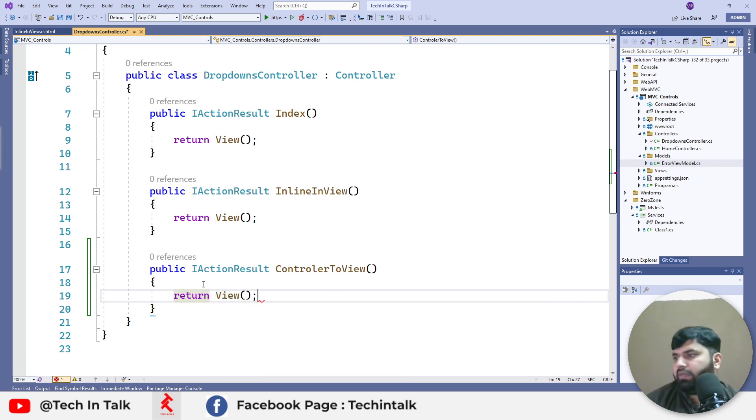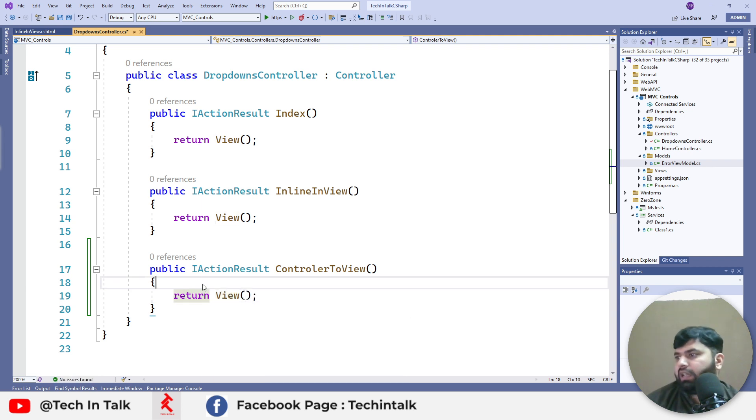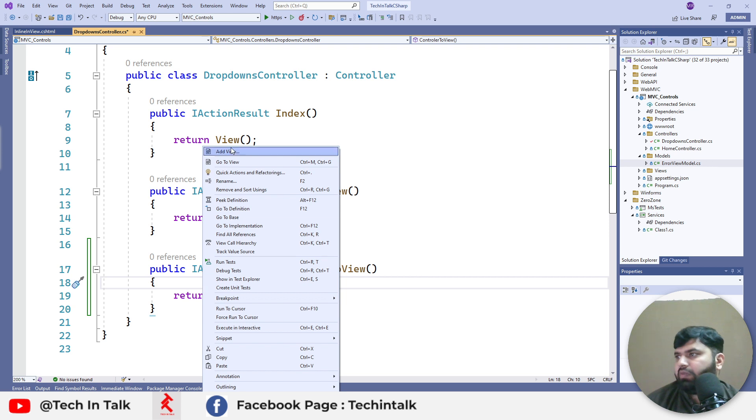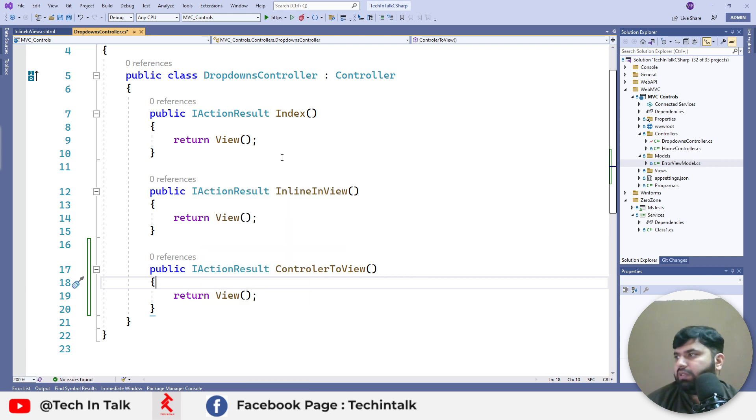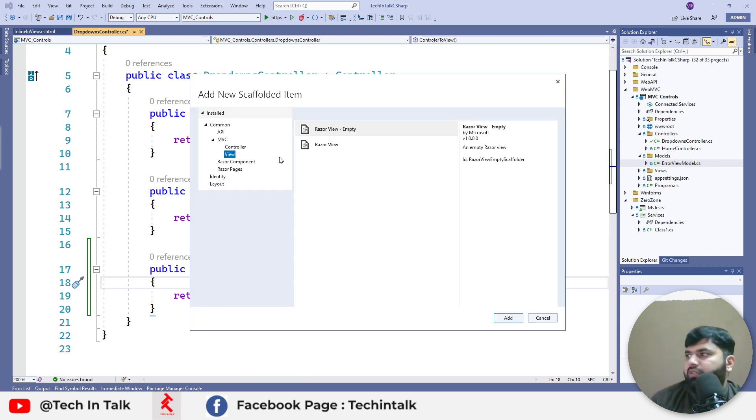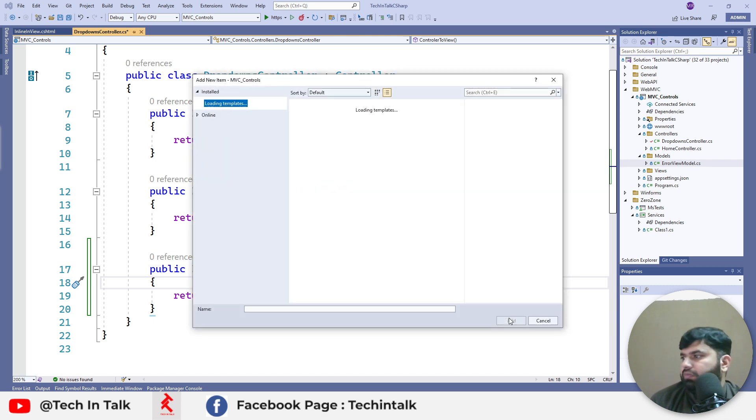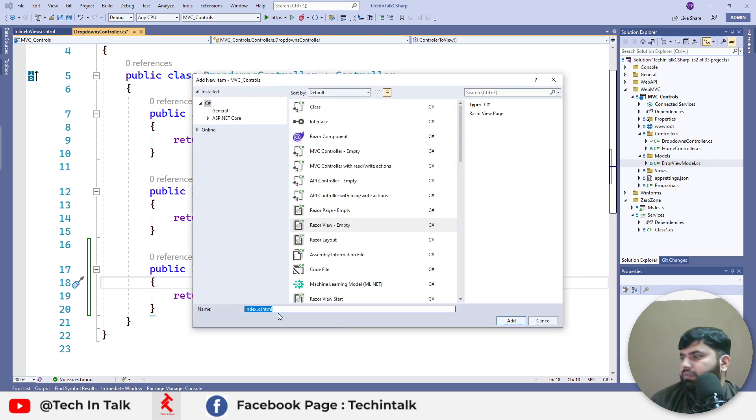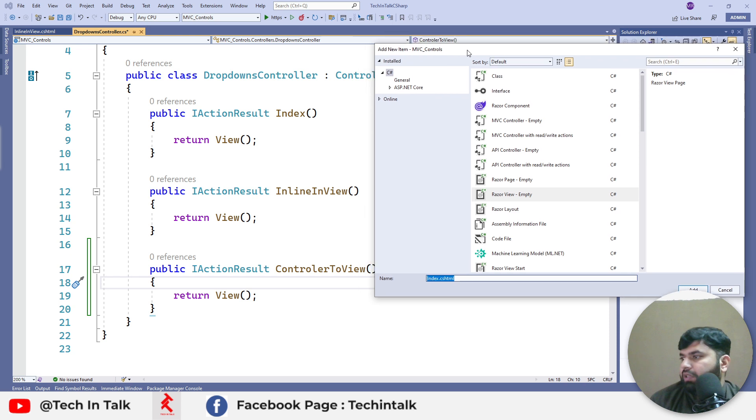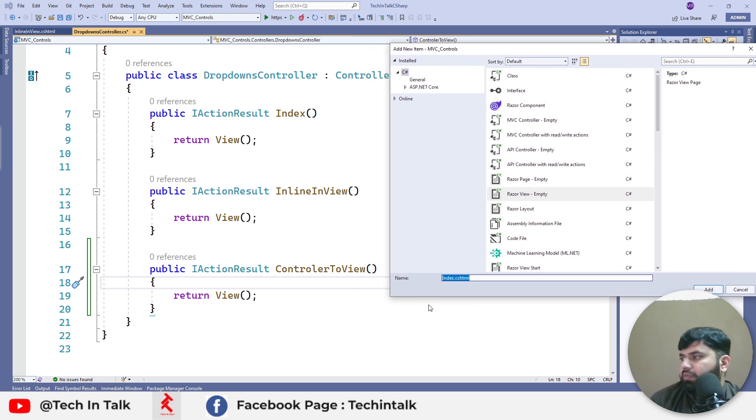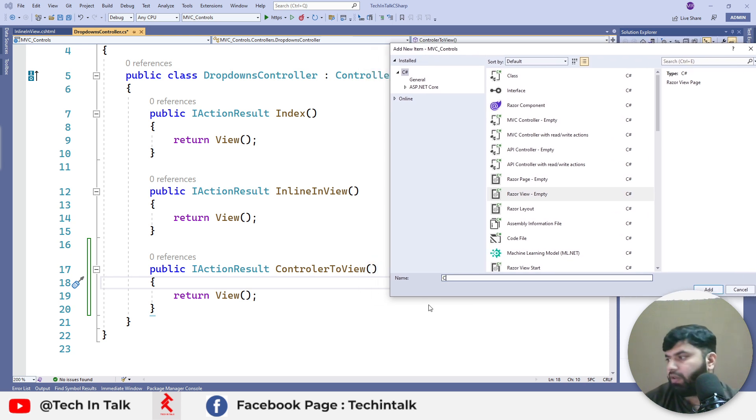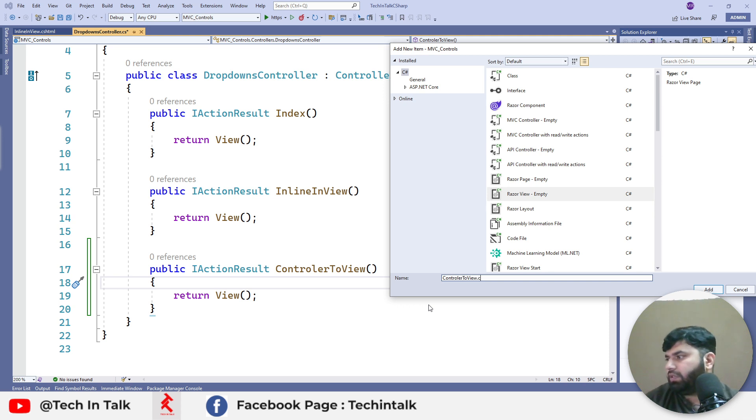Same way we can add a new view and that would also be an empty view. The name would be ControllerToView.cshtml.